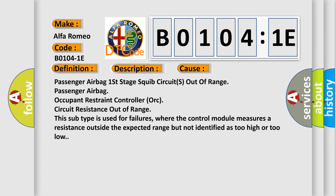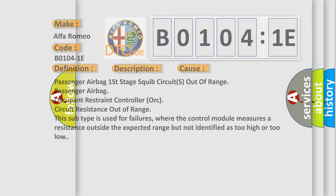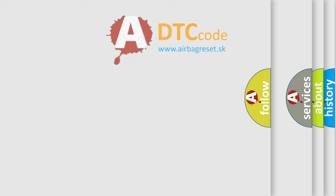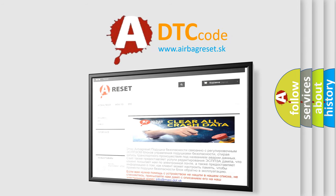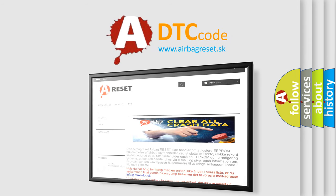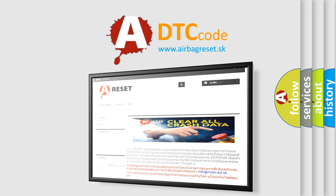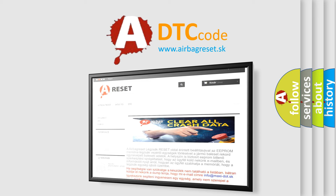The airbag reset website aims to provide information in 52 languages. Thank you for your attention and stay tuned for the next video.